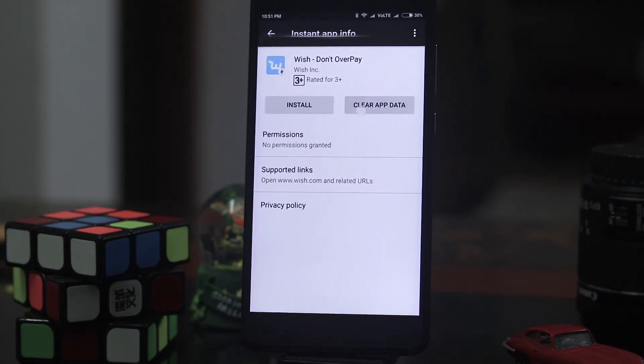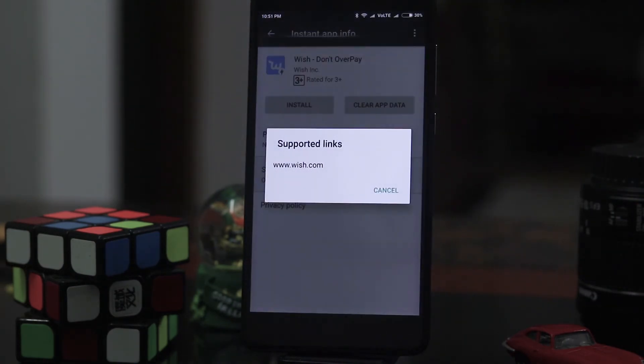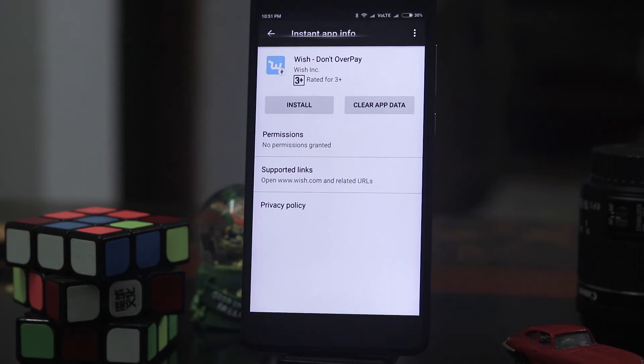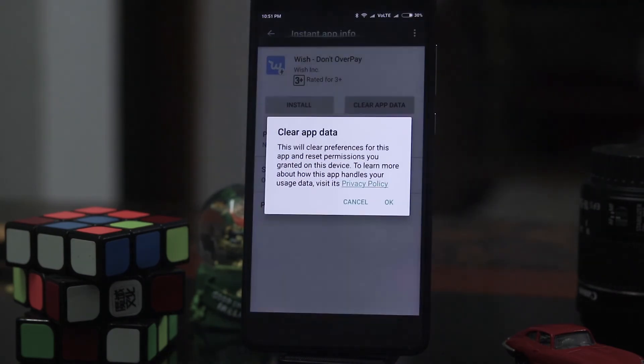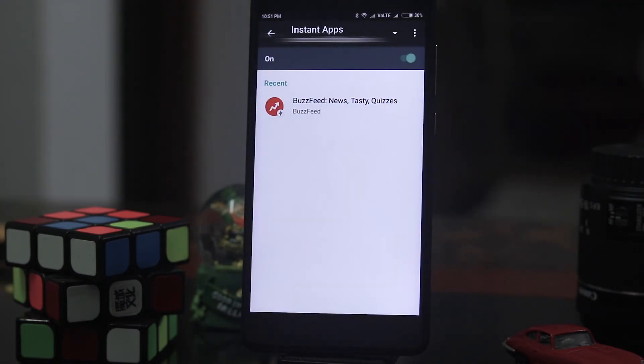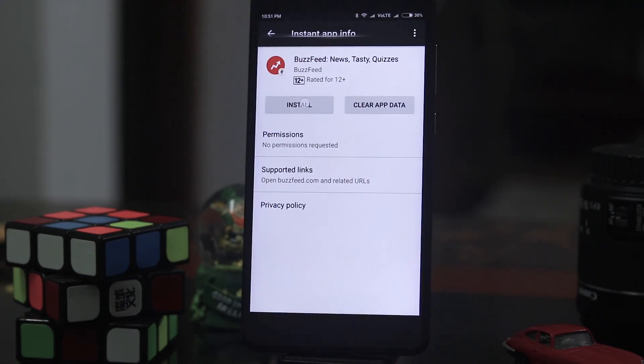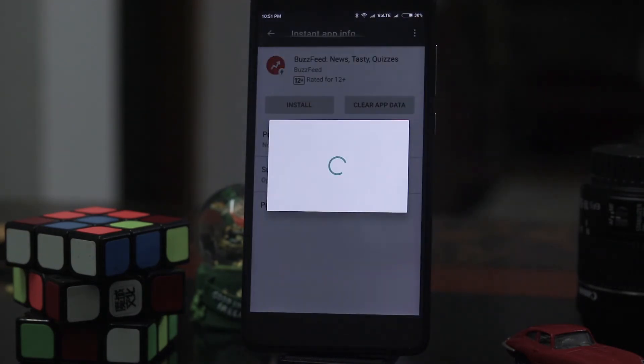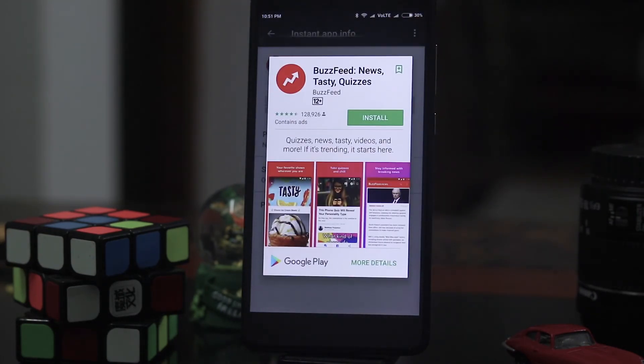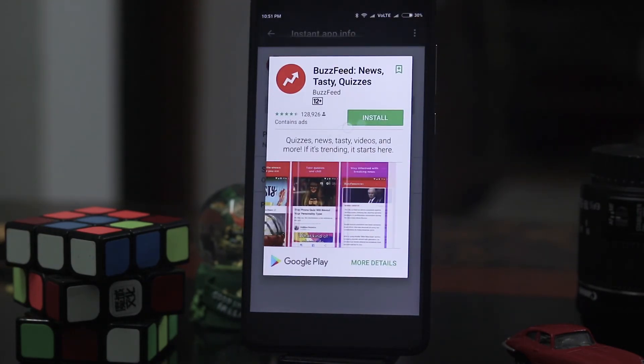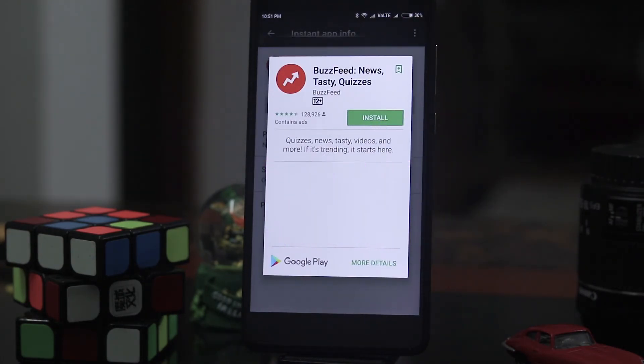So I'll just clear the Wish app to show you. So it's gone. Here if I click install it will show you a card from the Play Store to install the application if I want.